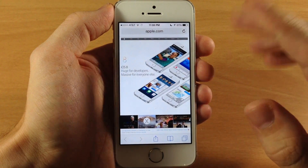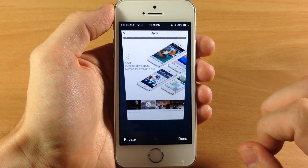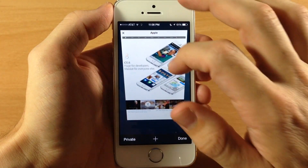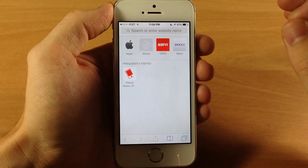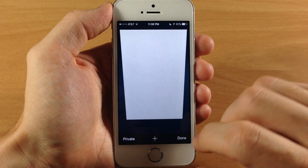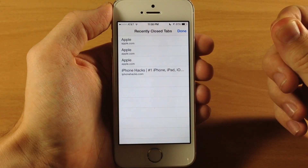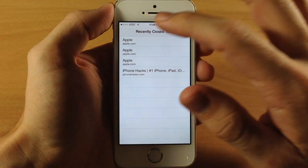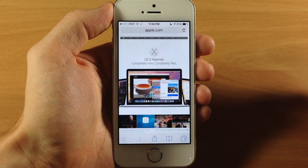If we tap on that, you can see it automatically loads up the desktop site, which is pretty nice. Now the next thing in Safari: if we bring up the tab view and we accidentally close one of the tabs, you can open up the tab view again, tap and hold on the plus button, and this gives us our recently closed tab. It's really nice — it lets you quickly reopen that tab.